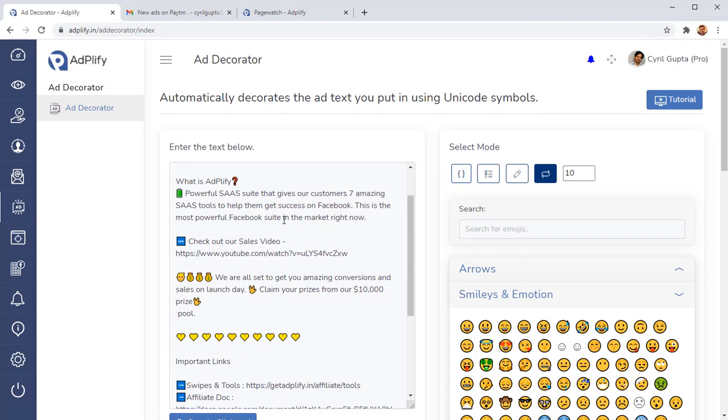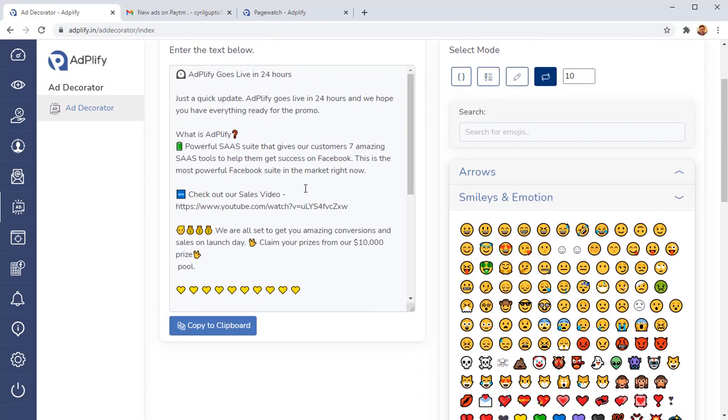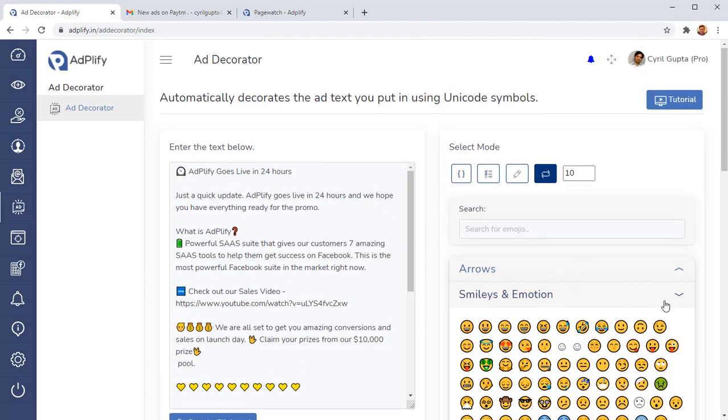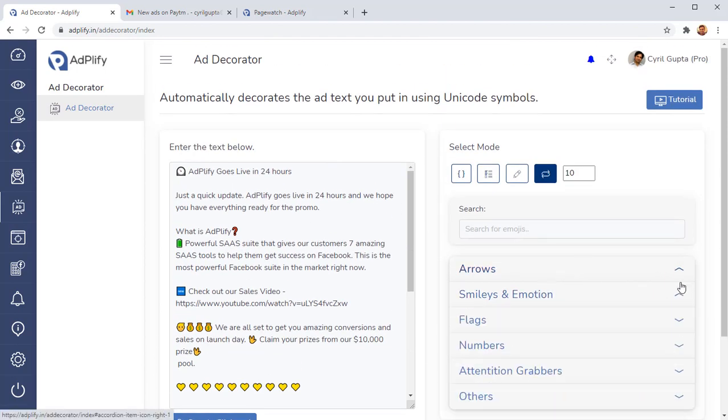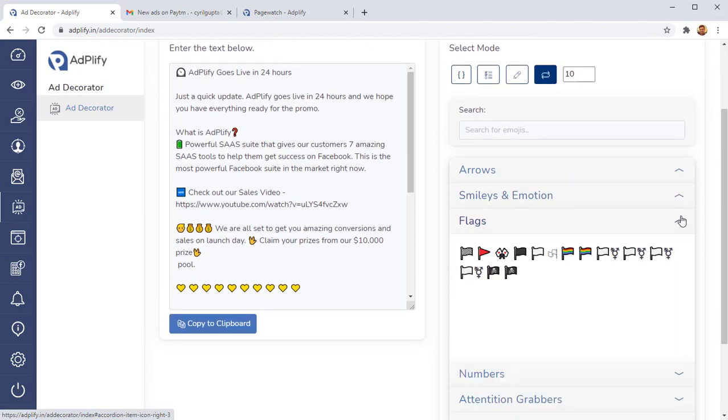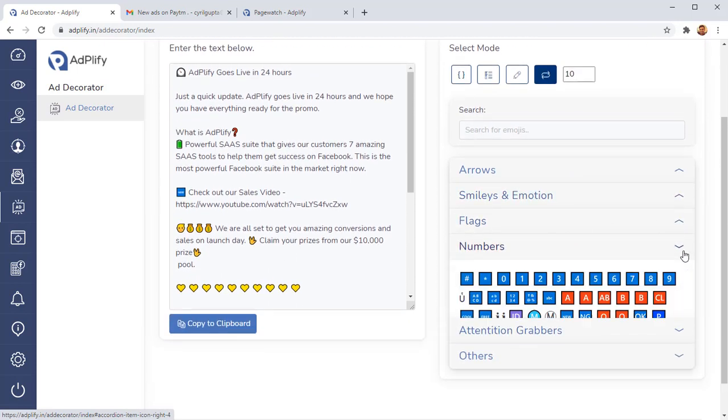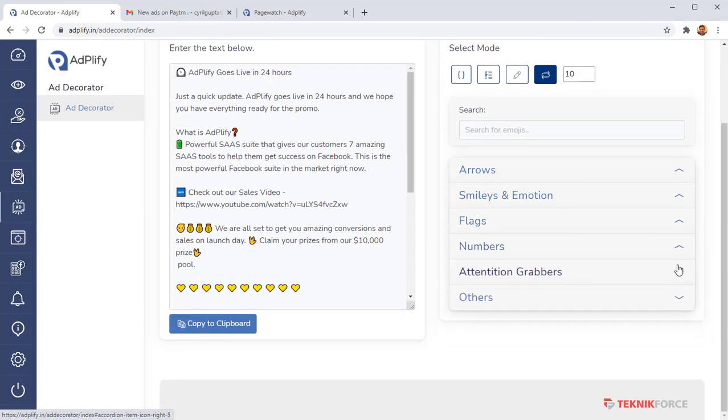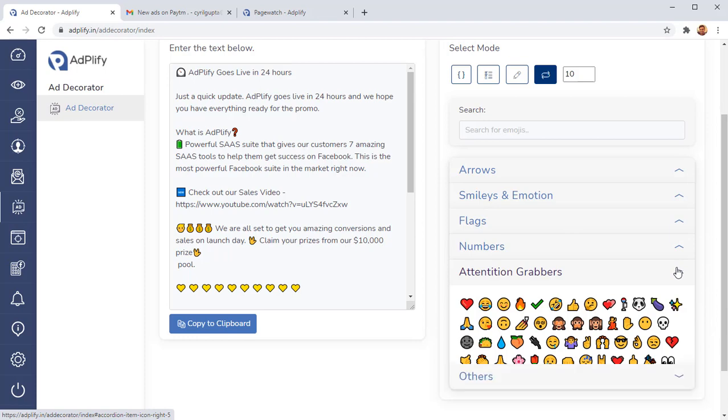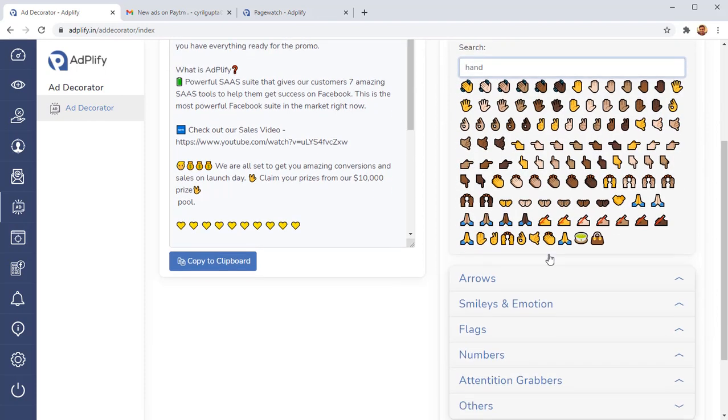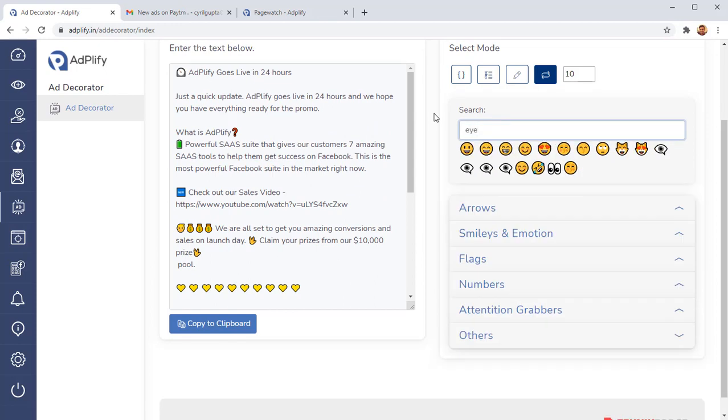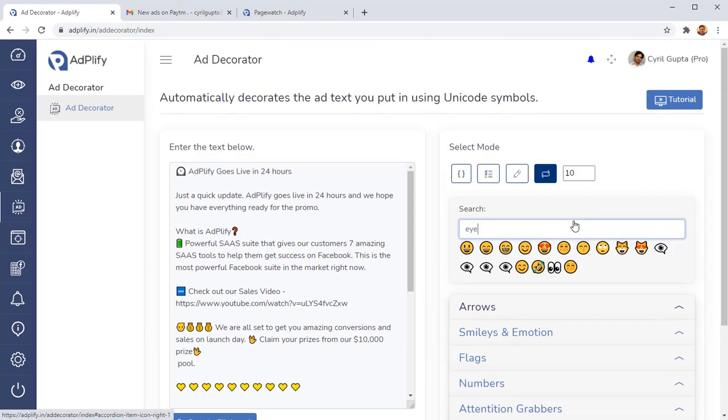This way you can actually make amazing looking text ads for your Facebook graphics, for your Facebook ads without having to spend a lot of time. Imagine doing this manually. You'll be changing browser tabs all day, copying and pasting all day. But with the ad decorator, it's super easy. Everything is right here for you. The flags are here, the smileys are there, the numbers are here. We've got a bunch of attention grabbers. And you can search for anything. The ad decorator will give you instant access.